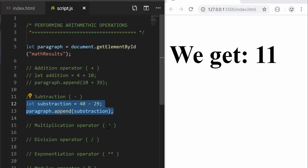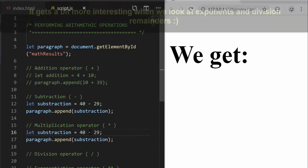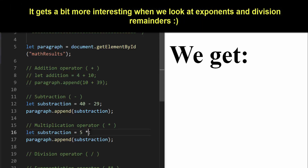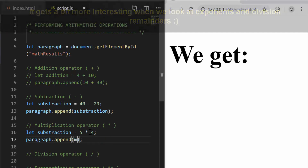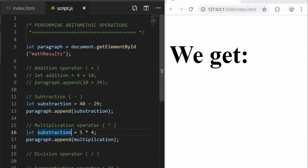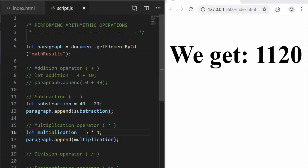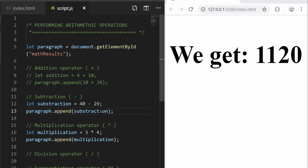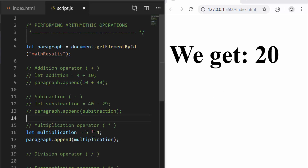I'm going to do something similar again for multiplications. I'm going to have 5 times 4 — we should get 20. I'm going to call this multiplication and initialize it here. We get an issue where 11 and 20 creates the effect of 1120, but that's because I didn't comment the previous line out. So I'm going to comment that out and then we get the correct result, 20.